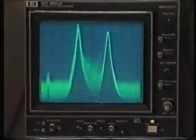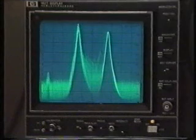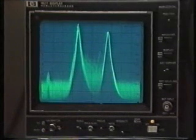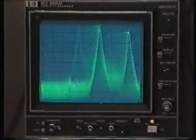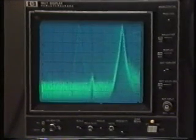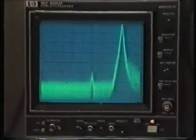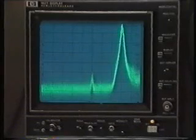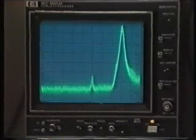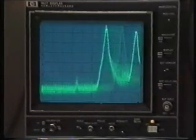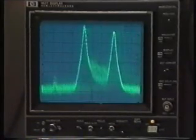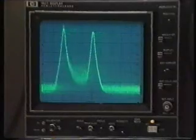Generally, the most significant out-of-band products are those at f-vision minus 6 megahertz and f-vision plus 12 megahertz, the image frequencies of the sound and vision carriers respectively.